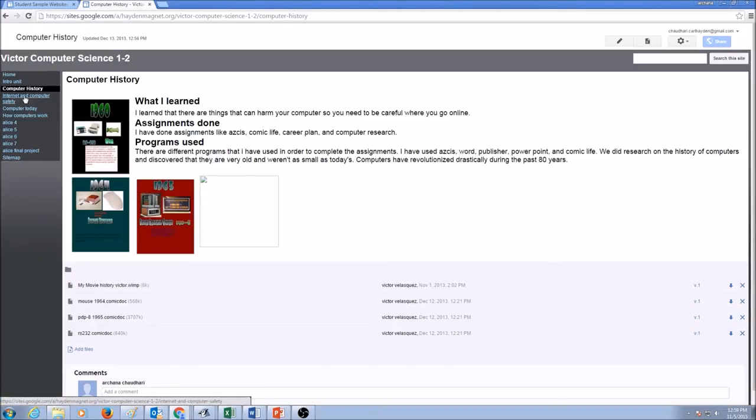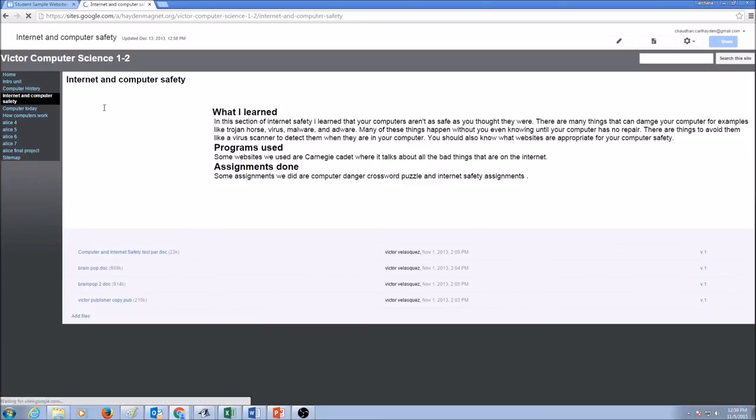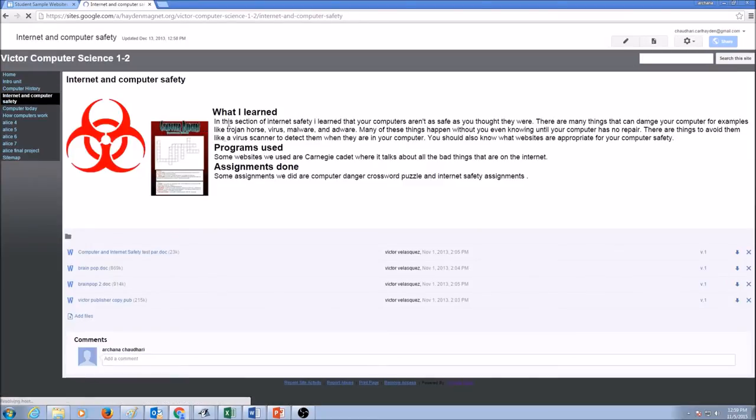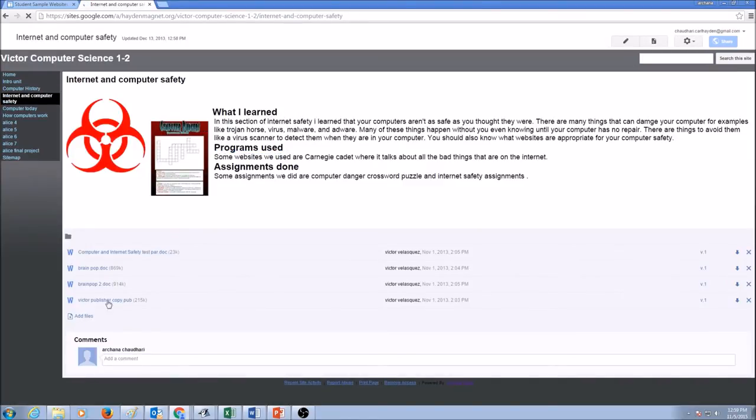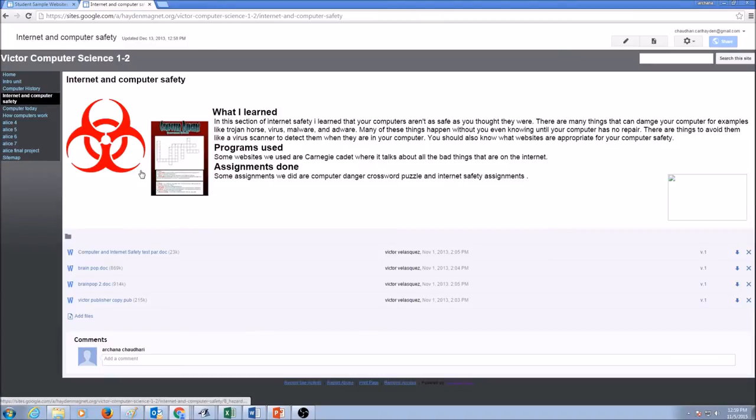Next unit is Internet and computer safety, what I learned, what programs I used, and some attachments over here. Of course, the page is having some pictures.